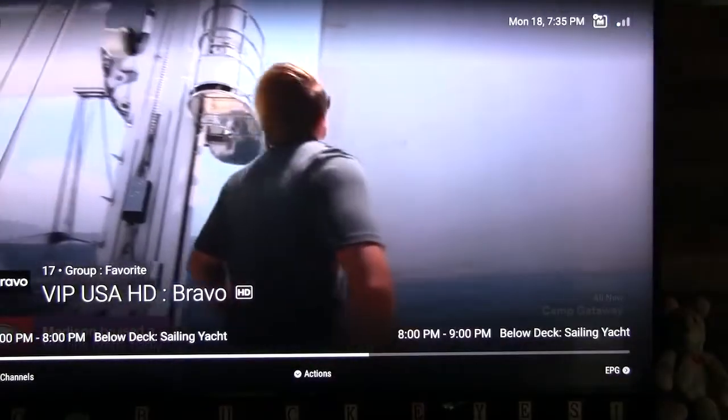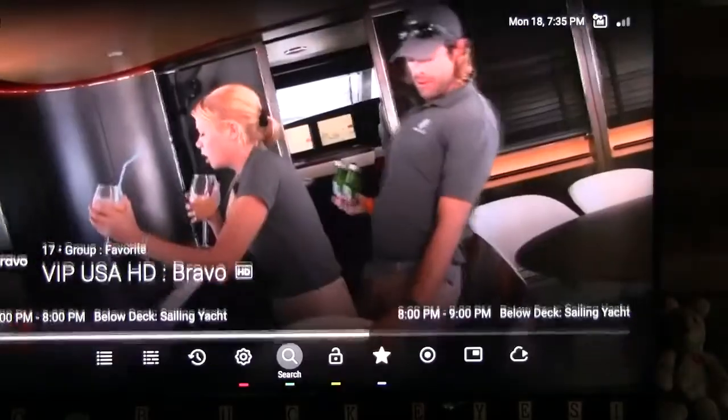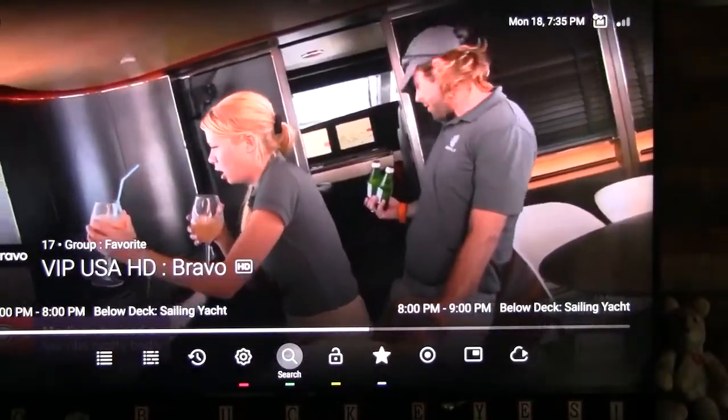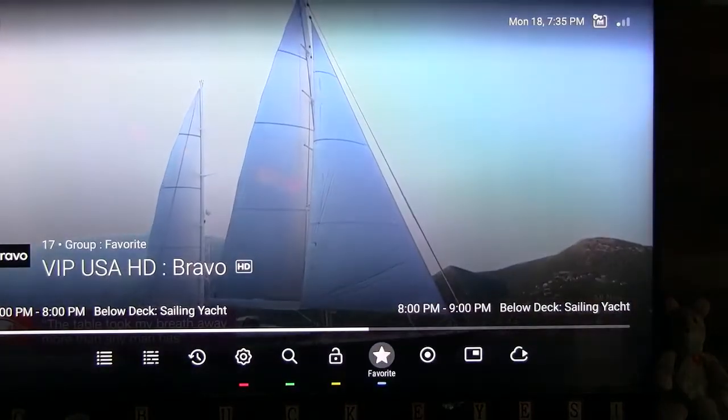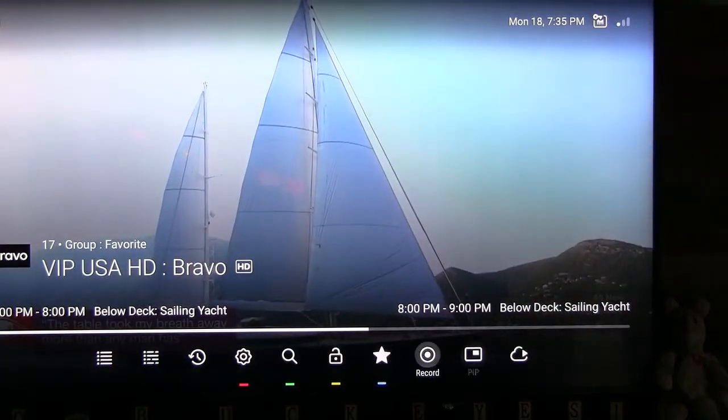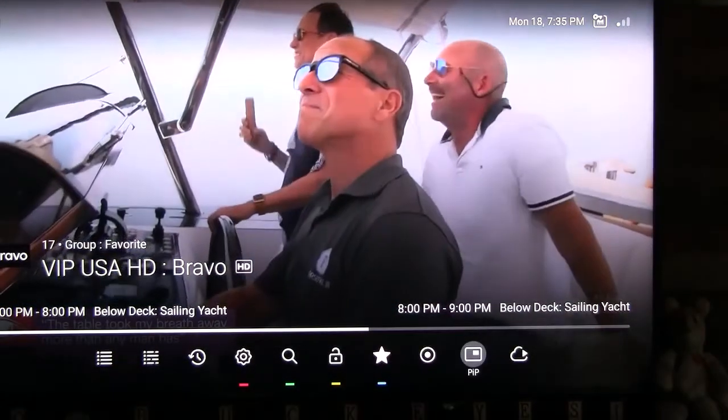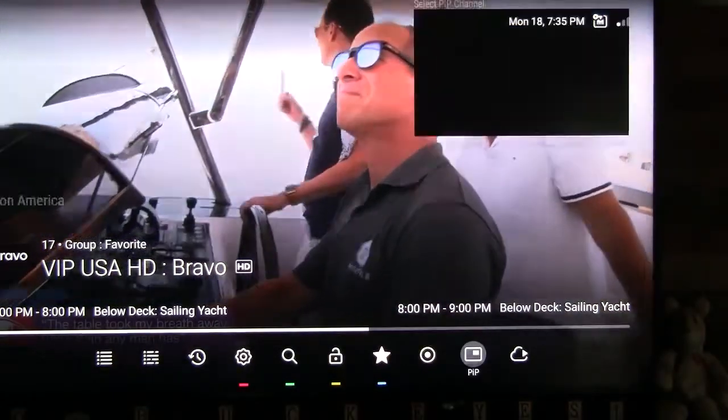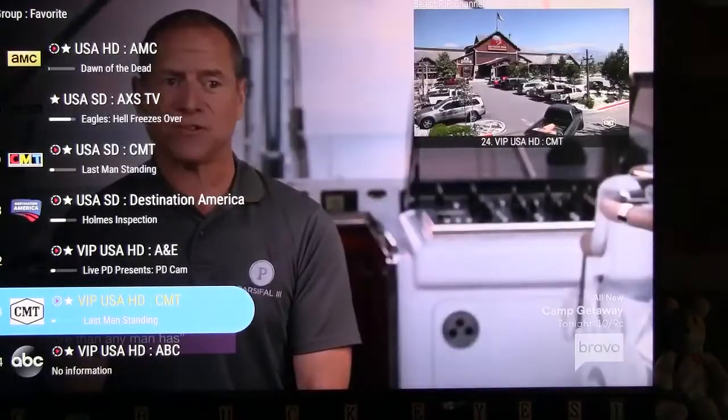Next, press Down on your D-pad to activate the action icons. Scroll to the PIP icon and press the OK button.